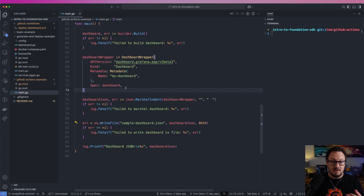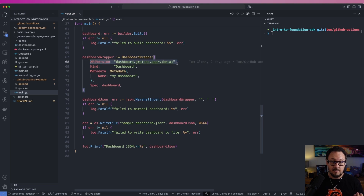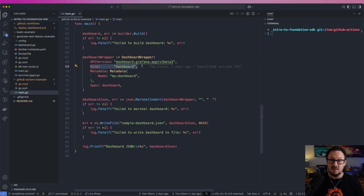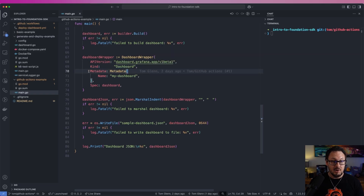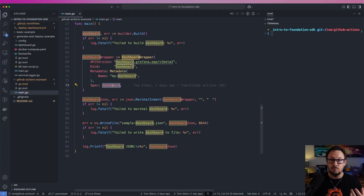One thing to note here is that for this example we're going to be using the new Grafana CTL CLI tool, and that requires dashboards to be wrapped in a Kubernetes-style wrapper. You can see I've created this wrapper structure — it's got an API version, this is the dashboard.grafana.app API that we'll be interacting with via the Grafana CTL tool. We specify the kind, so this is a dashboard resource that we're going to be producing, and then we give it metadata where we specify the name is 'my-dashboard'. For the spec, we pass in the whole dashboard object that's been generated by the Foundation SDK.